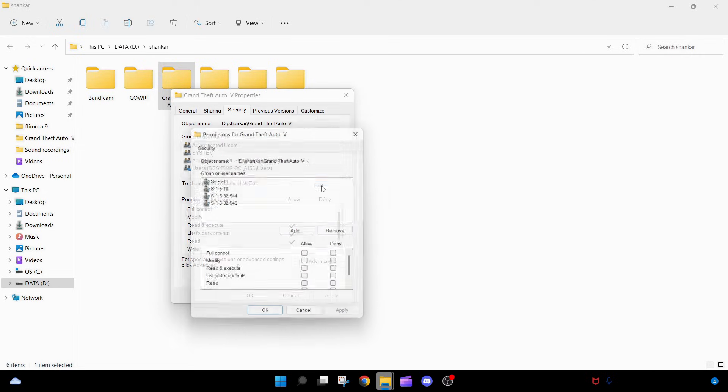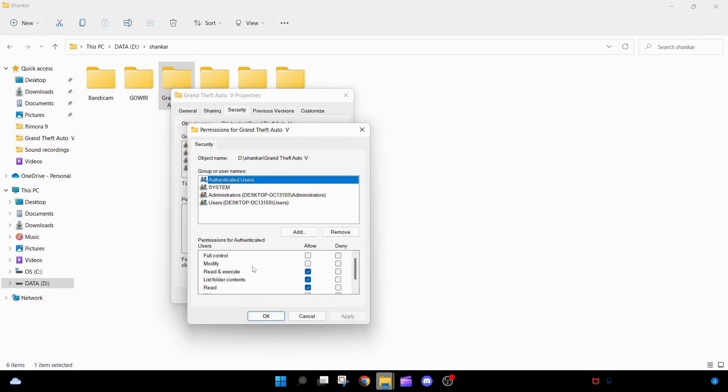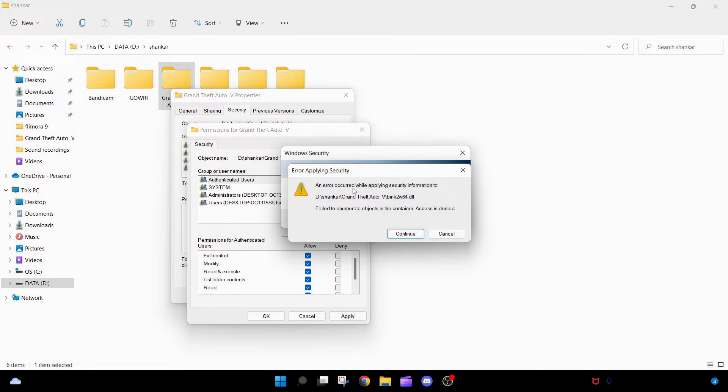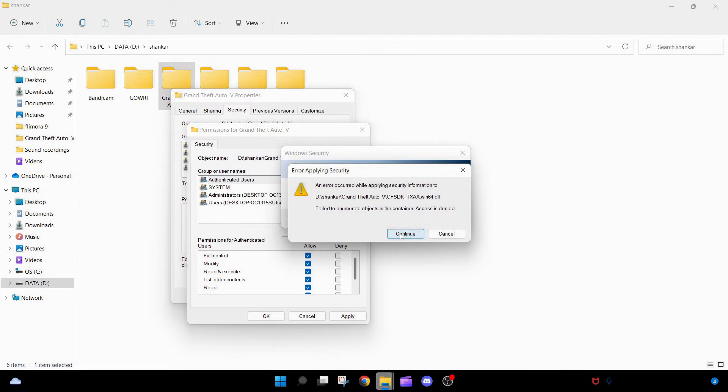Click on Edit. You can see here if you select the full control option, then automatically every box will be checked. Click on Apply. You can see this security error, just click on Continue. Continue, continue. Don't worry about that.